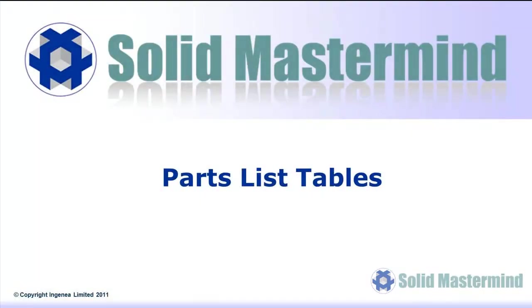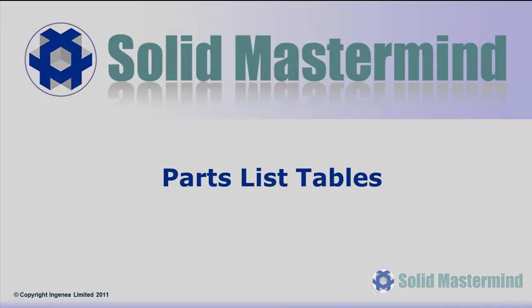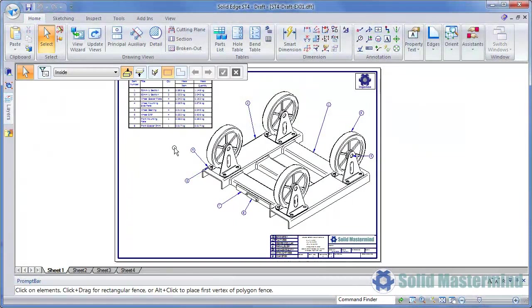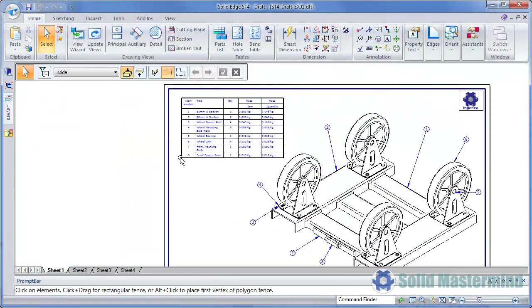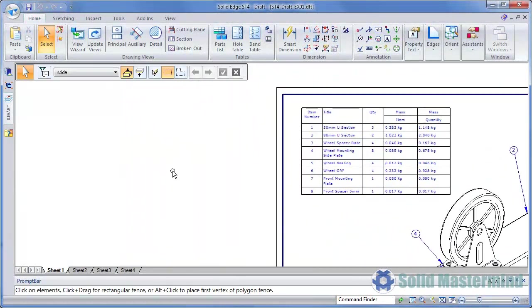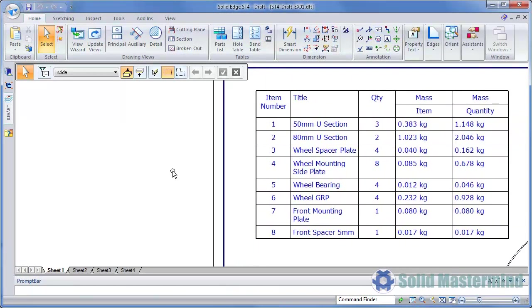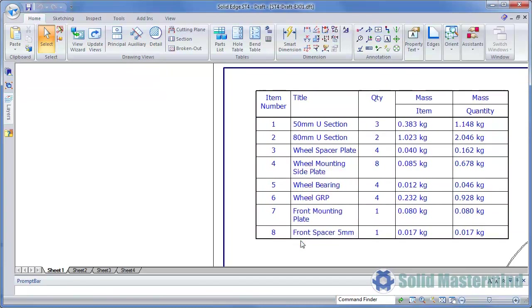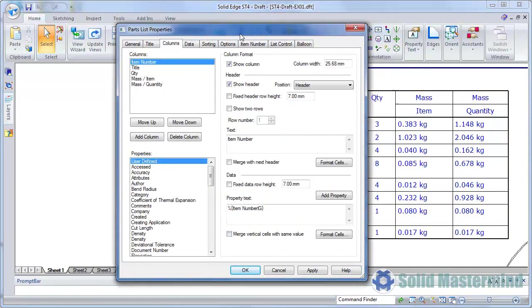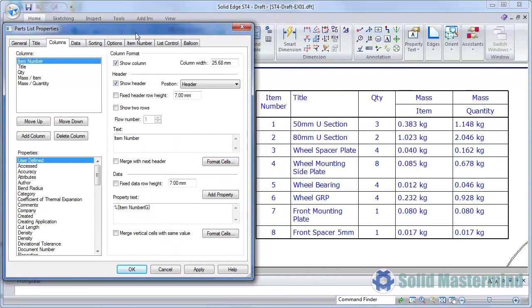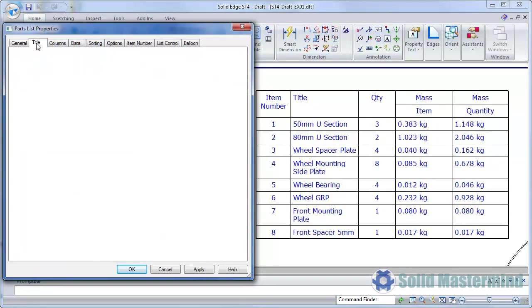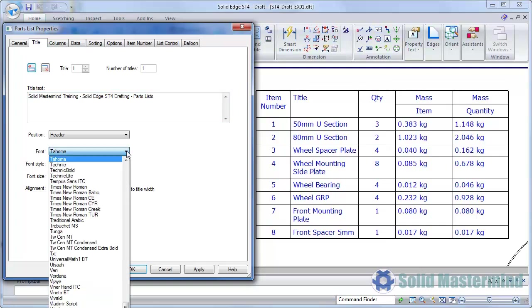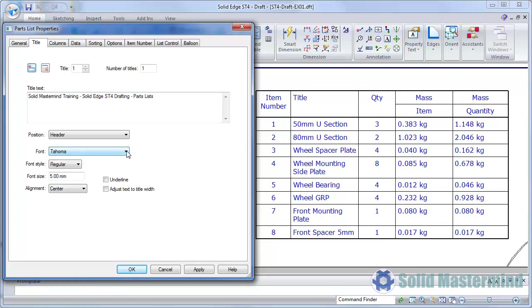This next example shows how to use some of the extensive new formatting options within the parts list or table commands. This drawing already has a parts list created, so we'll focus on it. We'll start by editing its properties. We'll access the Title tab and add an appropriate title. We now have complete control over the text in the title and can define the text font and its alignment. We'll apply these changes to see the results.